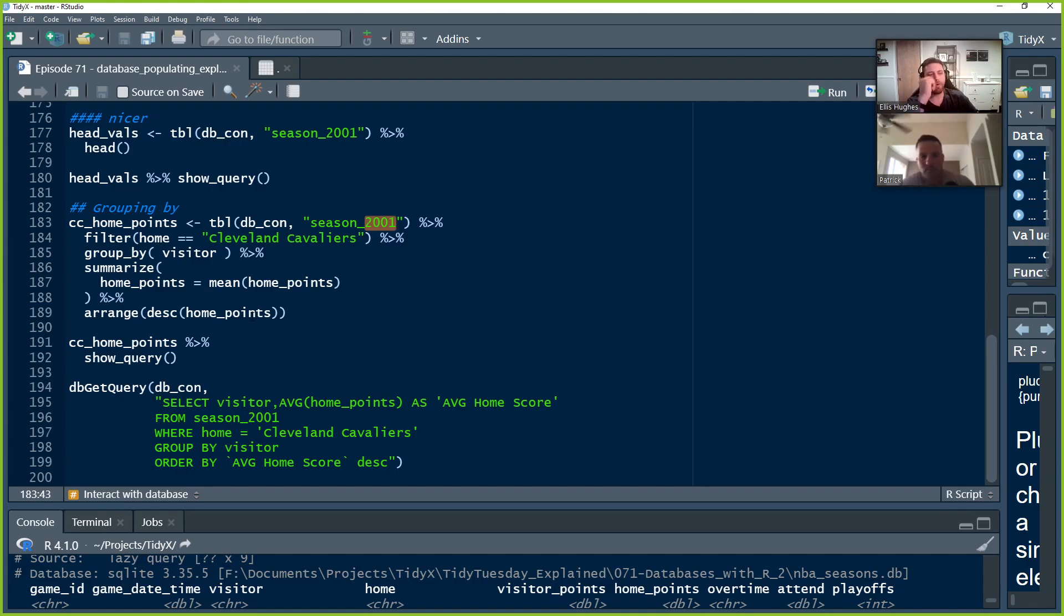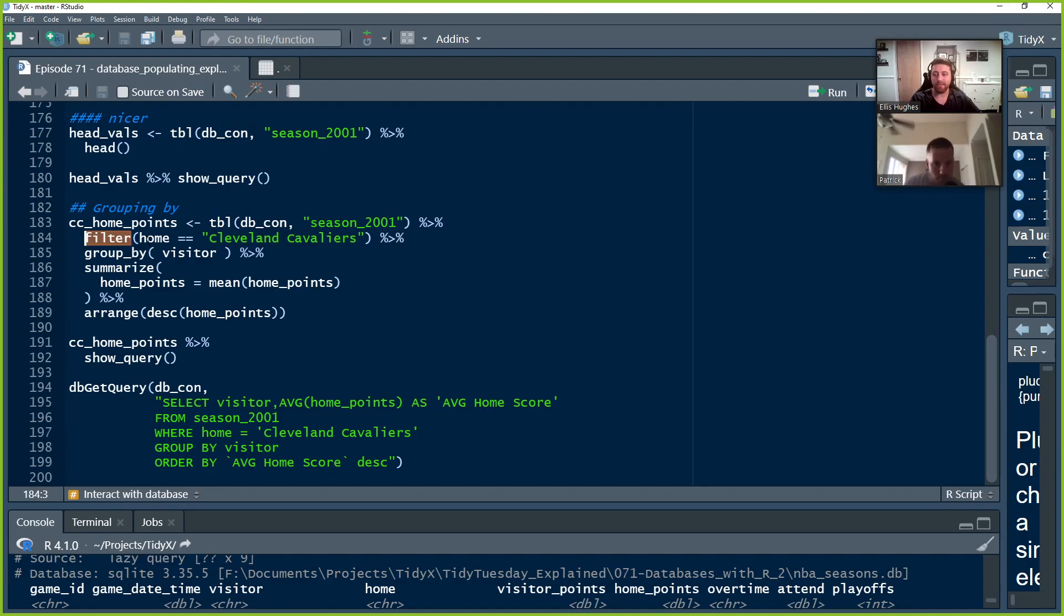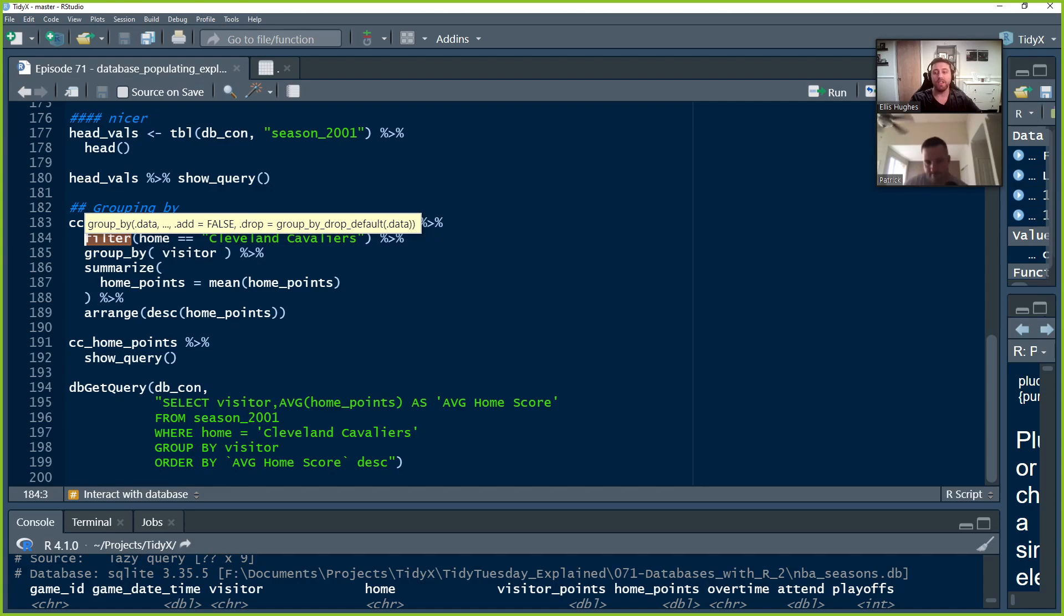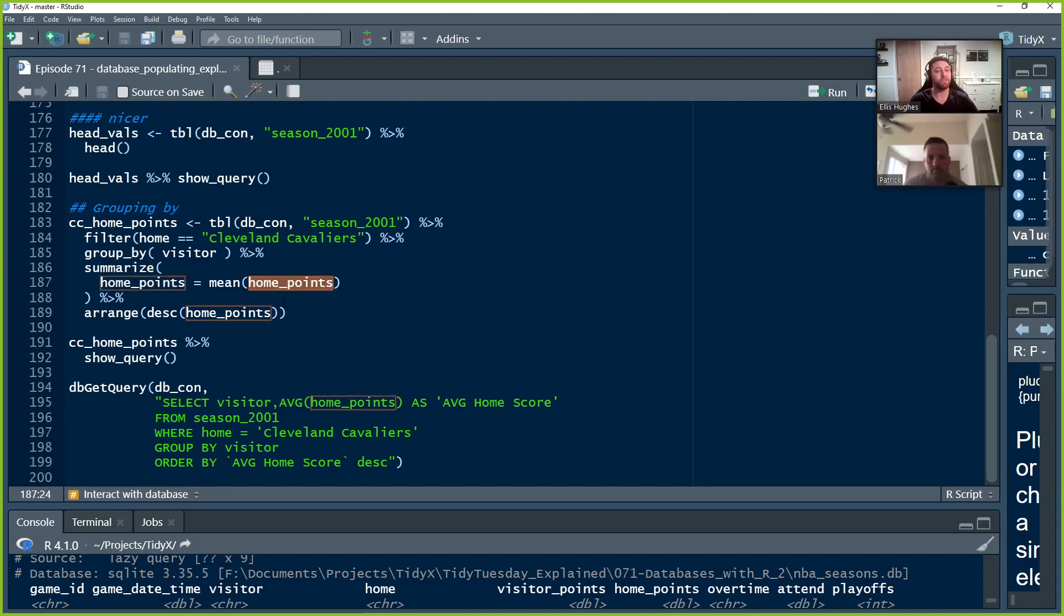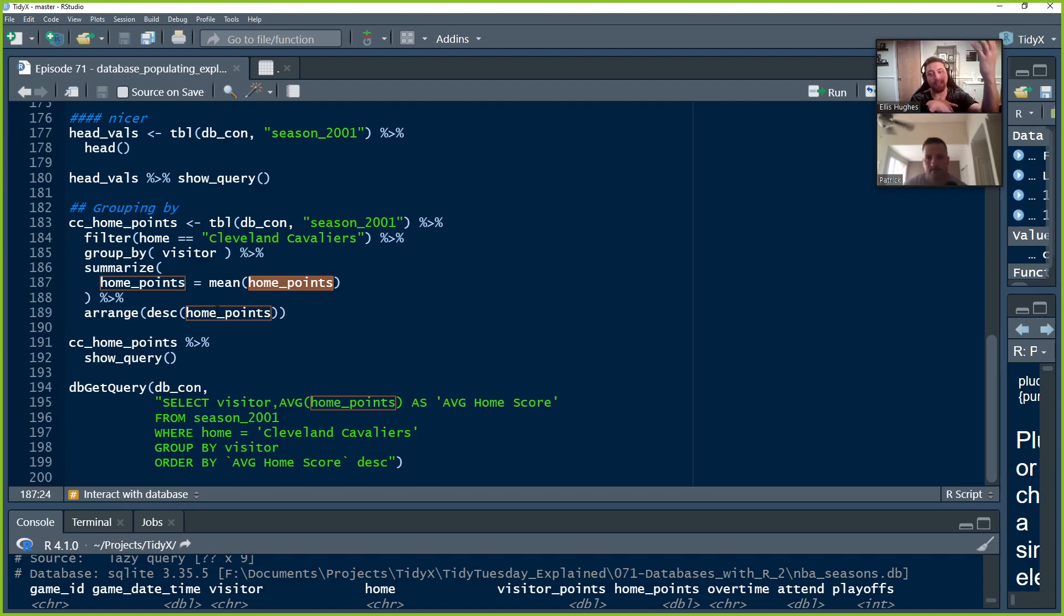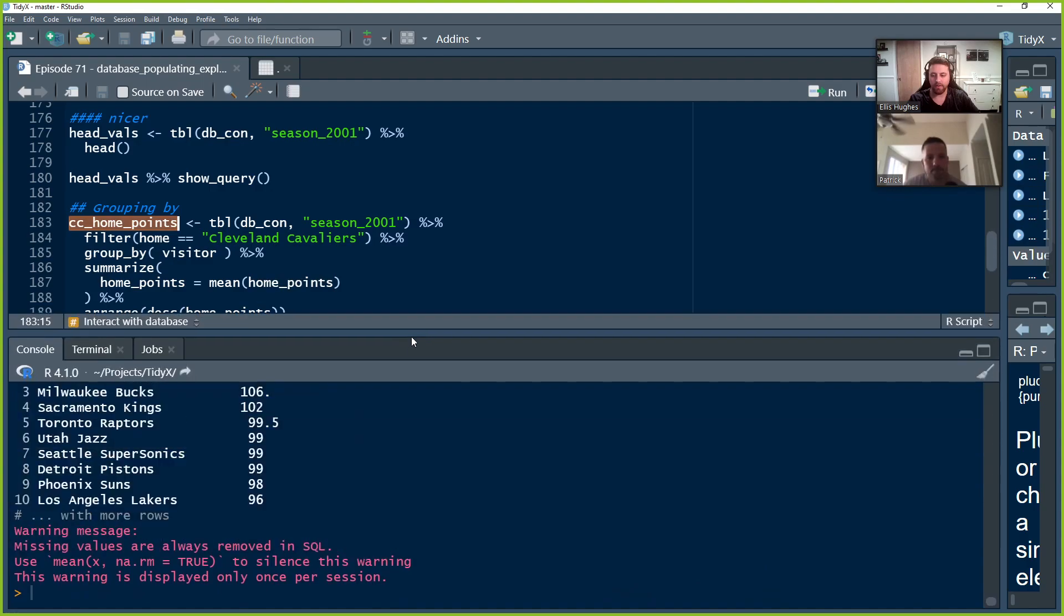All right. So the first thing we got to do is we got to tell tidyverse which table we want to be connecting to. So we use that TBL function. We pass the database connection and the table name there. And then we just hop right back into our normal tidyverse syntax there. So we're going to filter to keep any cases where the home is Cleveland Cavaliers, because then we know that the home team is the Cleveland Cavaliers. We're then going to group by visitor. So this is going to allow us to filter because sometimes a team can come multiple times during a season. So we're going to call a group by visitor and then we're going to summarize that information. And we're going to say we want this new or this column home points. And we're going to say that is going to the mean value of home points because we want to know the average point scored by another team against them. And then we're going to arrange it in a descending manner from home points. That way we have the team that scored the most against the Cleveland Cavaliers in 2001 at the very top. And it goes down. And so we run that. That's pretty straightforward. And we're going to view it.